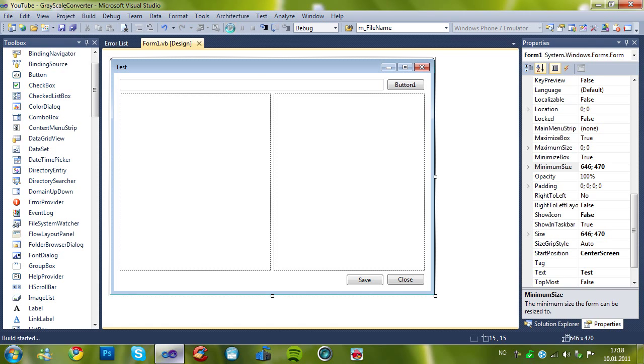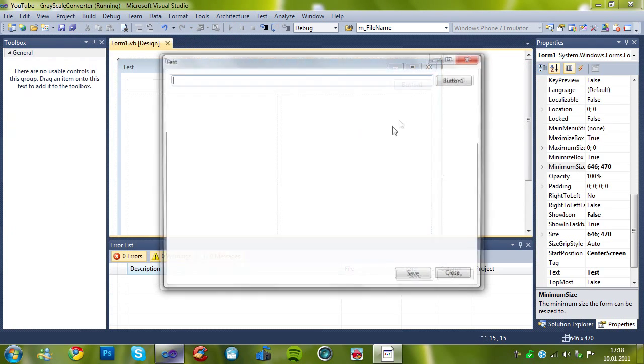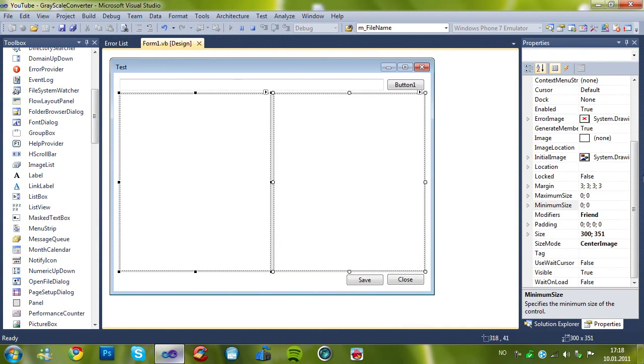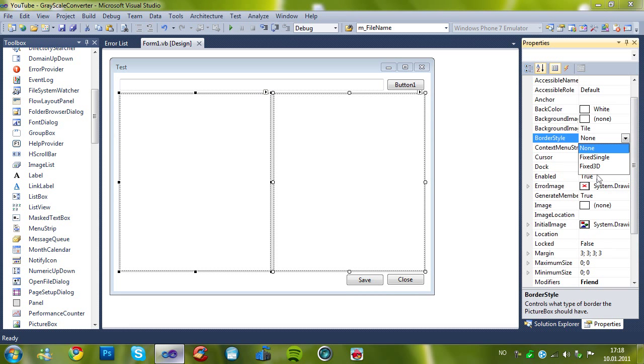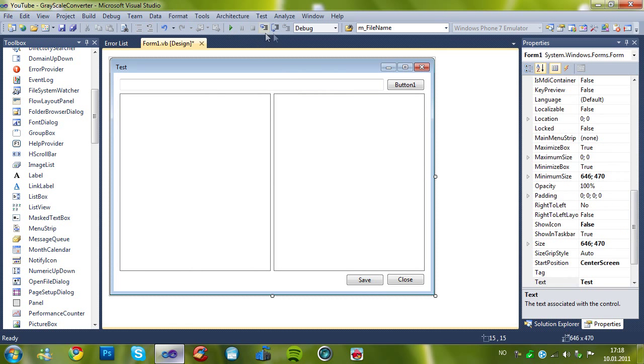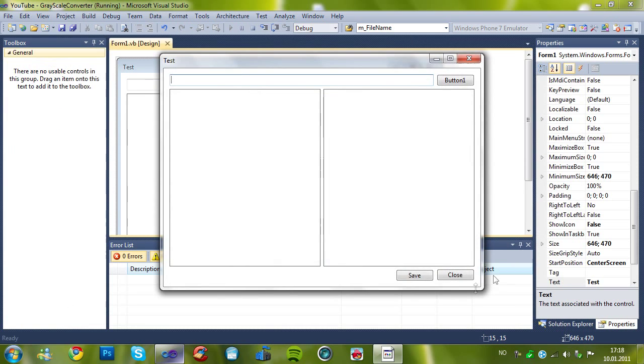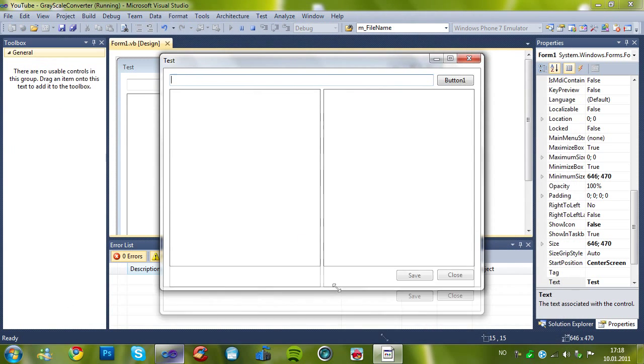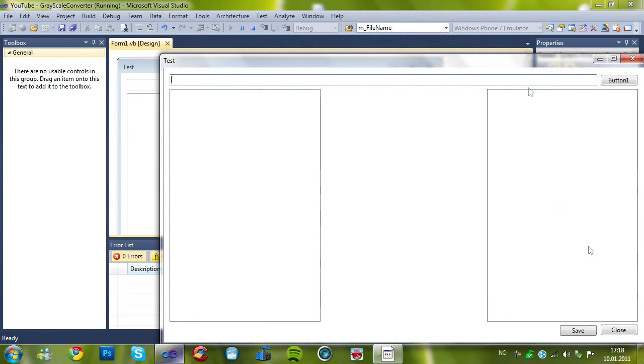So now, I forgot one thing. Sorry. We have to set the border style. So we can see it, and here is the form, as you see.